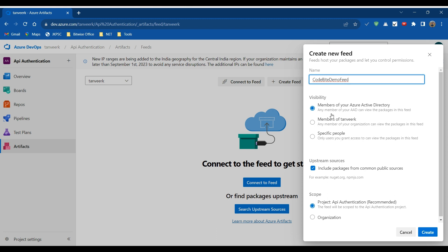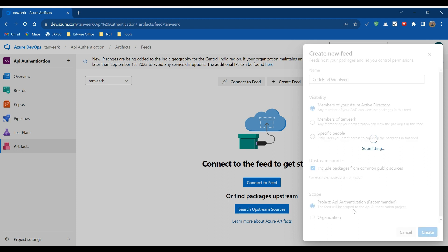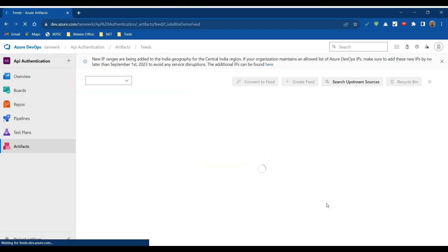Once you enter the name of the feed, we have to choose the visibility — who can access, use, or reference this feed. These can be members of your Azure Active Directory, or you can choose members of your organization with whom you want to share this feed. Then we have to choose a scope: either only this project (API Authentication) or the entire organization. Now let's click the Create button.